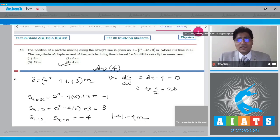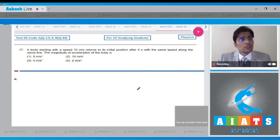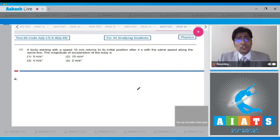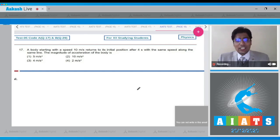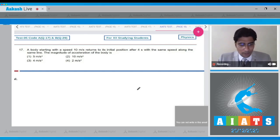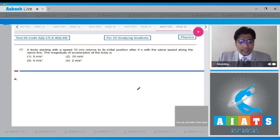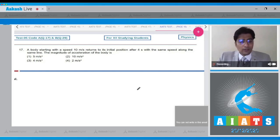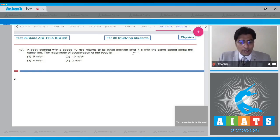Now let us proceed to question number 17. A body starting with a speed of 10 m/s returns to its initial position after 4 seconds with the same speed along the same line. The magnitude of the acceleration of the body is. Acceleration is defined as the change in velocity divided by time. The time is given as 4 seconds.